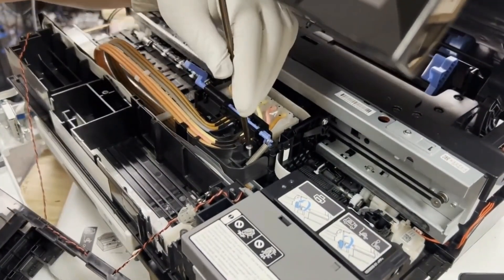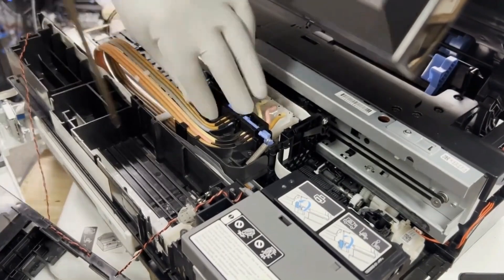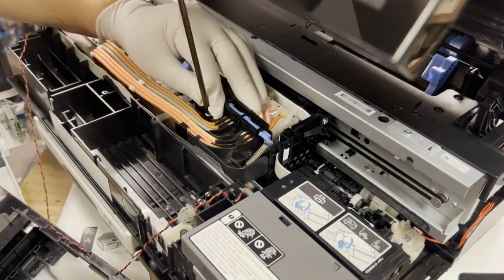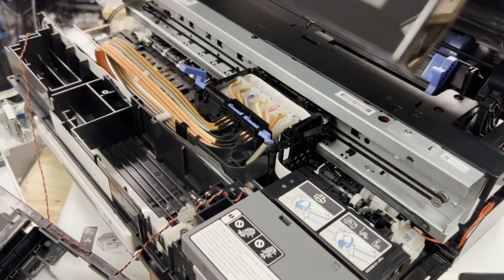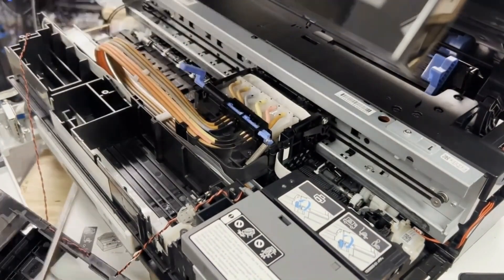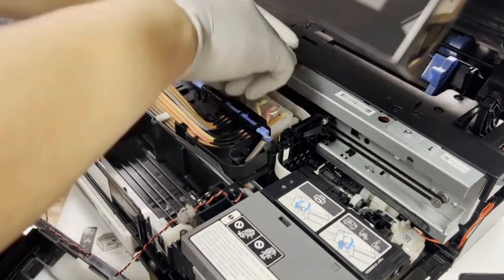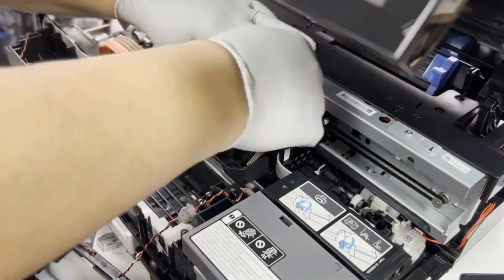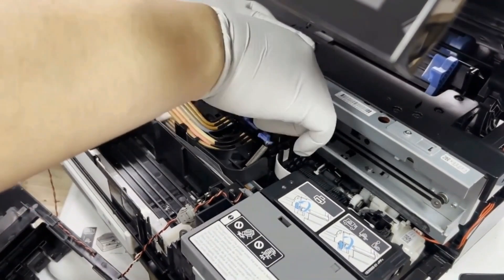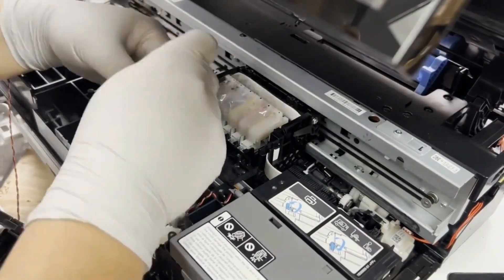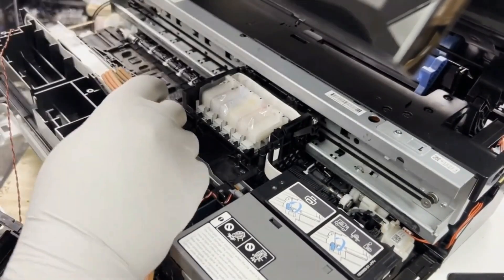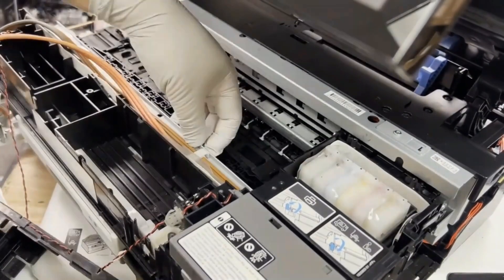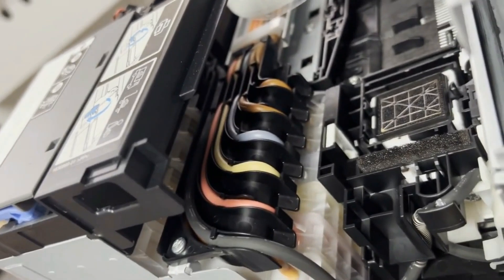For the carriage lock, we remove the two screws. We unplug all the tubes and we can take it off. All those white clips on the rail, we're going to remove them all.